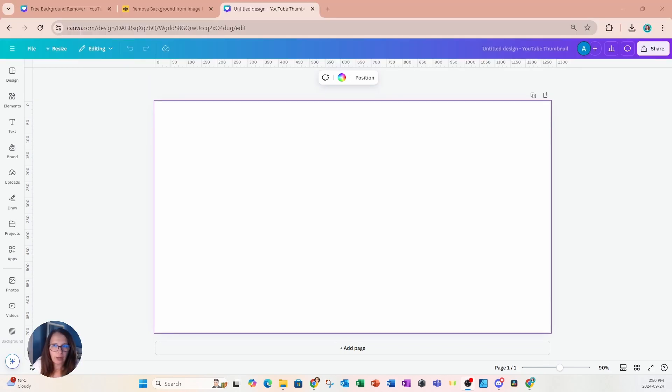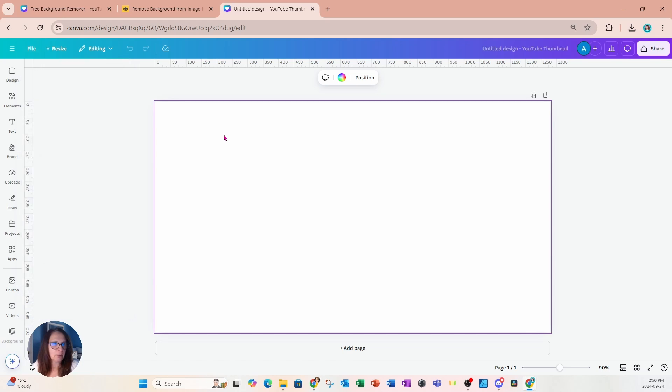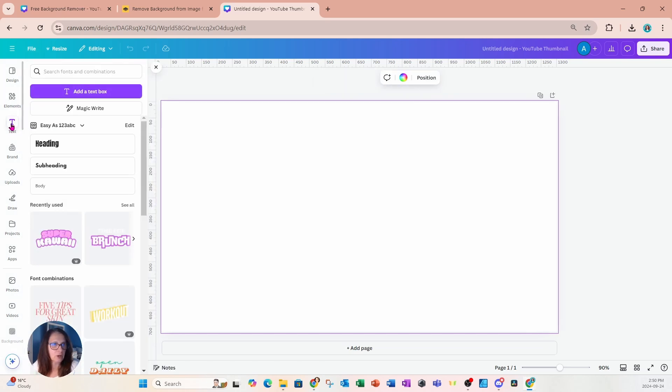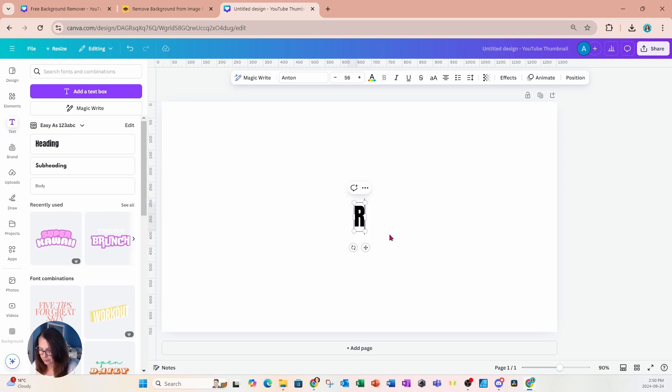So I'm starting off with a YouTube channel thumbnail. It is the size of 1280 pixels by 720 pixels. And I'm going to start off by placing some text on my workspace. And in this text, I'm going to type rose.